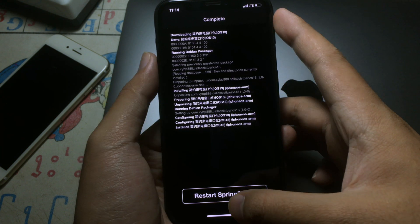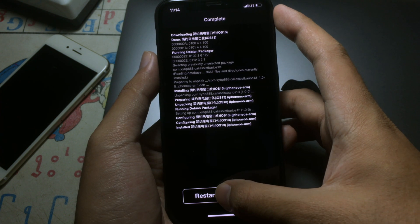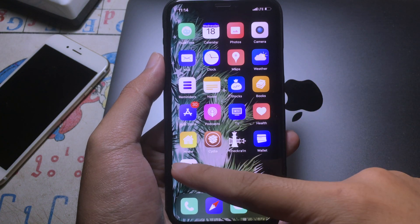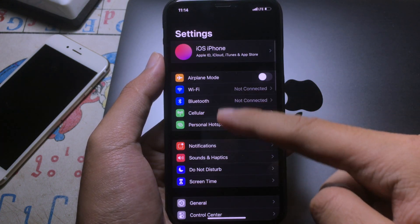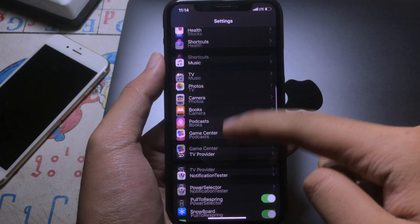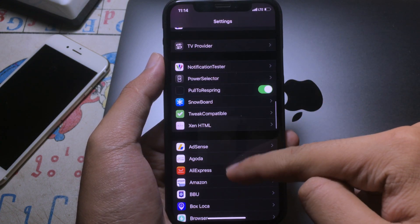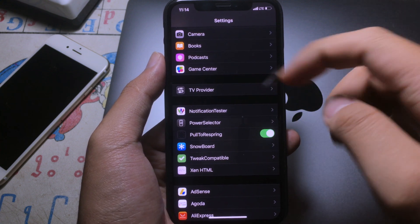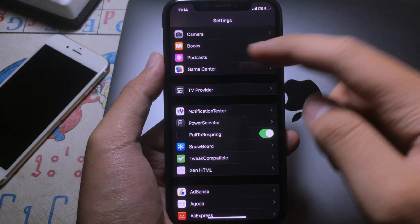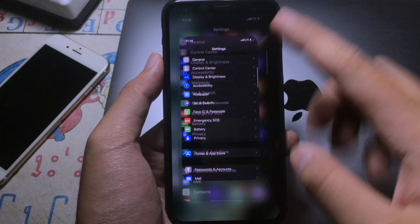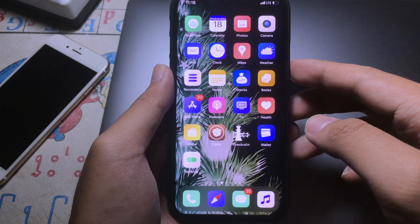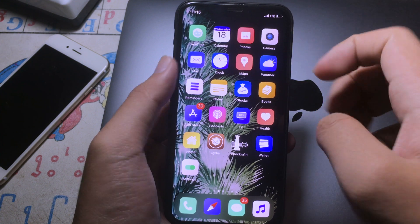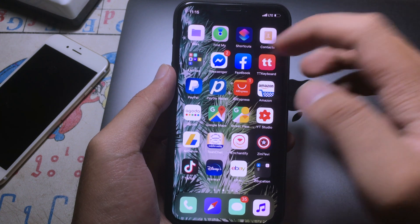After that you can restart SpringBoard. After install, if you go to Settings and look under Tweaks, you will not find this one, but it will work in the background. Whenever you receive a call you will see the bar on the top — let me show you.